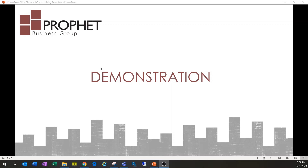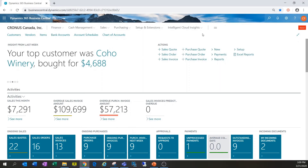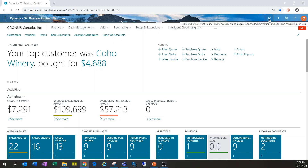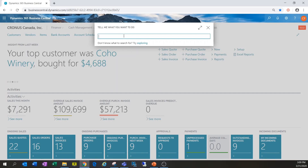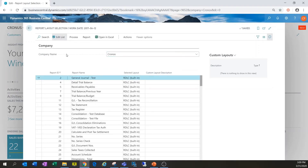Let's jump into a demonstration here in Business Central. I've already got Business Central opened up and I'll be working in the Kronos Canada Incorporated company, which is just a regular test company. The first thing I'm going to do is navigate to the Report Layout Selection window using the search bar and typing in 'report layout'.